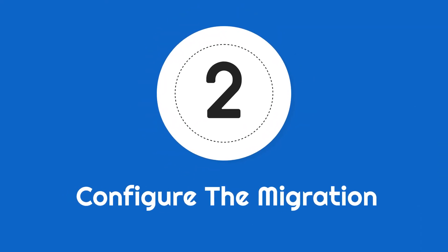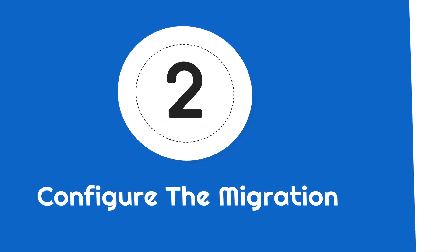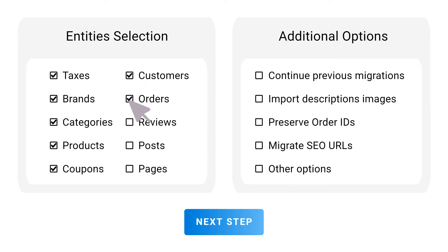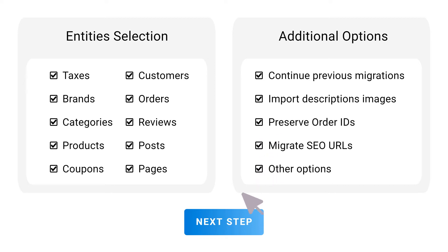Step 2: Configure the migration. Select the entities you want to migrate and the additional options needed for your migration.